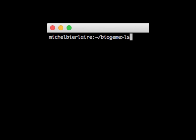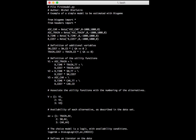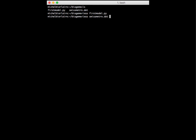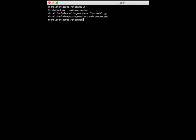Now we are ready to estimate the parameters of our model. We have stored in the working directory the two files we need: the file first_model.py, where we typed the model specification, and the data file Swiss_Metro.DAT, containing the values of all variables for each observation. To estimate the model, we type the following command: python biogen, which is the name of the executable, followed by first_model — the name of the model without the .py extension — and finally the name of the data file, Swiss_Metro.DAT.